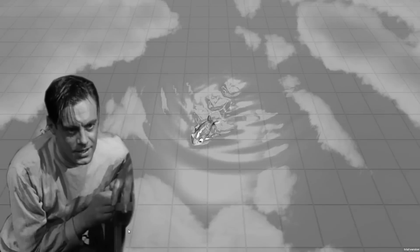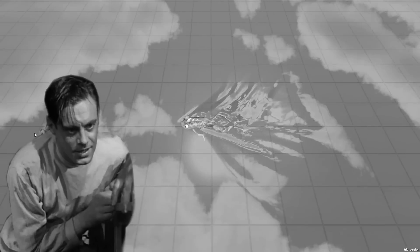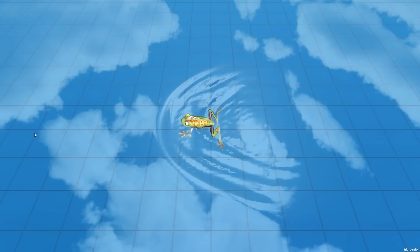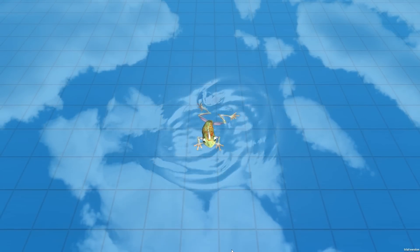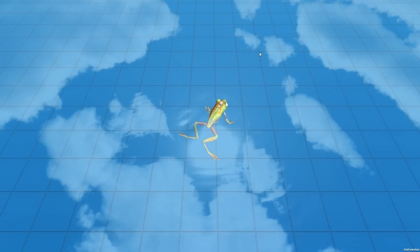As Dr. Frankenstein said... Right now, there are only two states of animation: Idle and Swim.